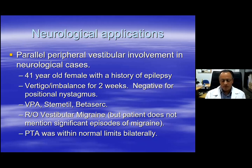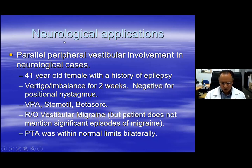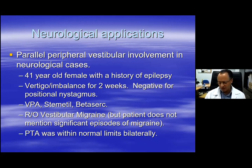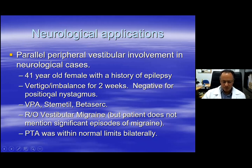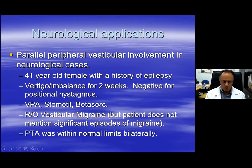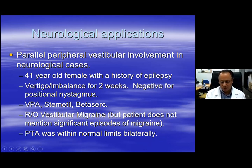This is the first detailed case I would like to present. I call this a neurological application of the VEMP. This patient was sent from my neurology colleagues because she has epilepsy, but for two weeks prior to seeing me, she developed vertigo and imbalance. She was negative for positional nystagmus, and was taking valproic acid for epilepsy, Stemetil, and Betahistine to control symptoms. The question on the referral letter was to rule out vestibular migraine.